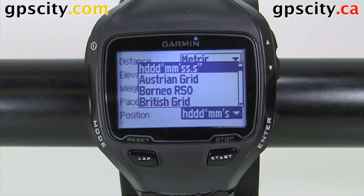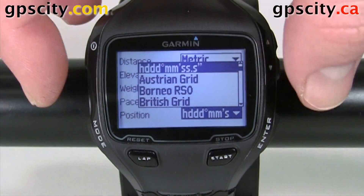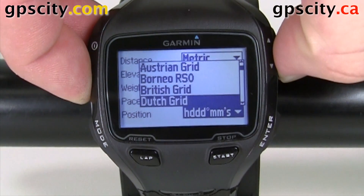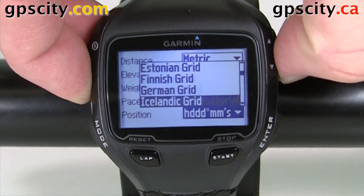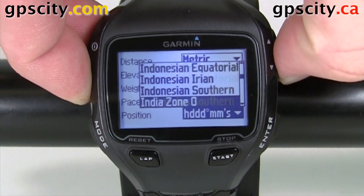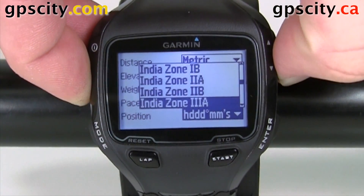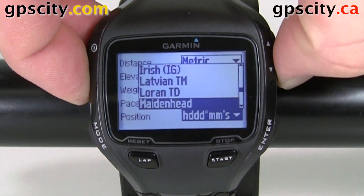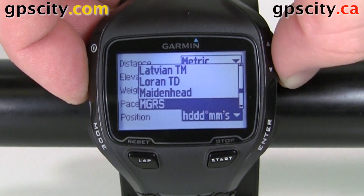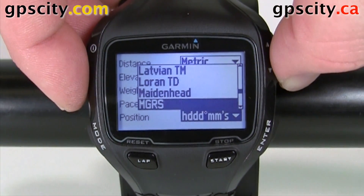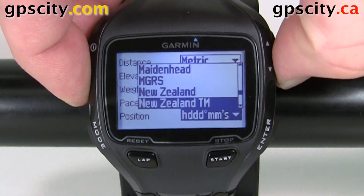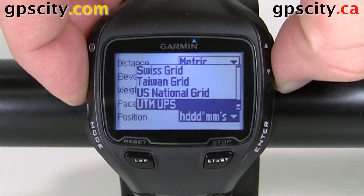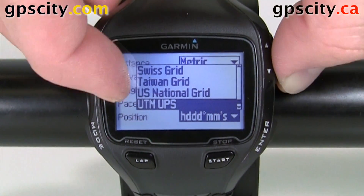No other Garmin Forerunner really does this, so you could actually use this like a Foretrex in a way. I'm just going to scroll through some of these so you can see what coordinate systems are available. As we get down here, you'll notice we have MGRS, which is great for military users, and then at the very bottom we have UTM, which is very popular for hikers and topo maps, and UPS right there.